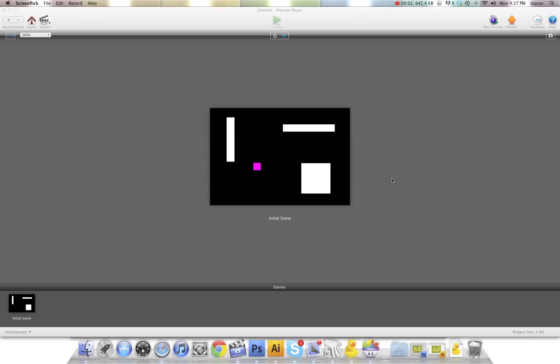Hey there everybody, T-Shirt Booth here for GSHelper.com and in this video I'm going to show you a really cool trick.